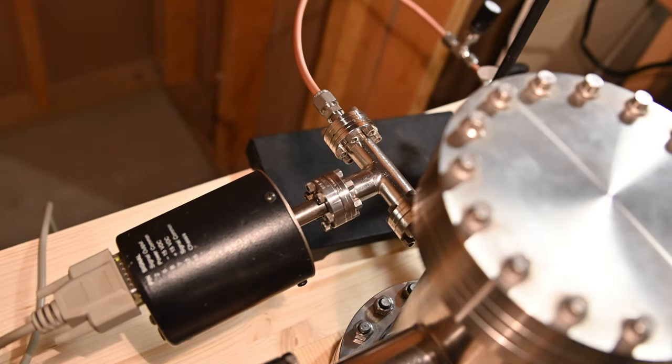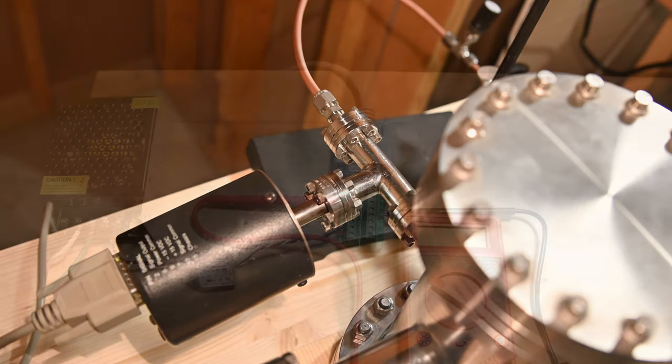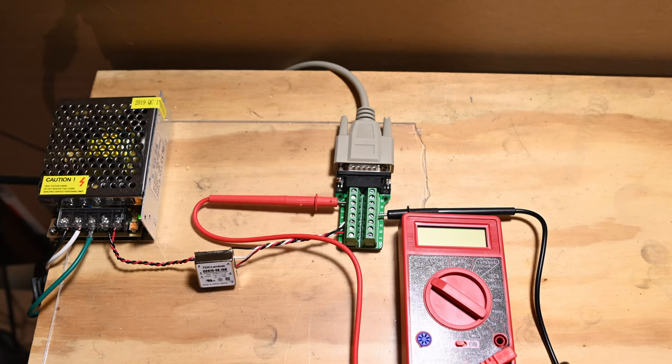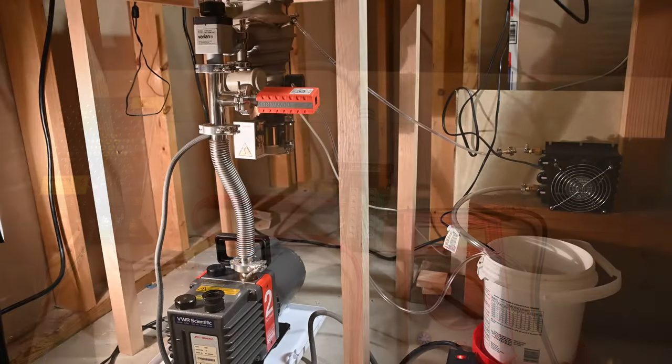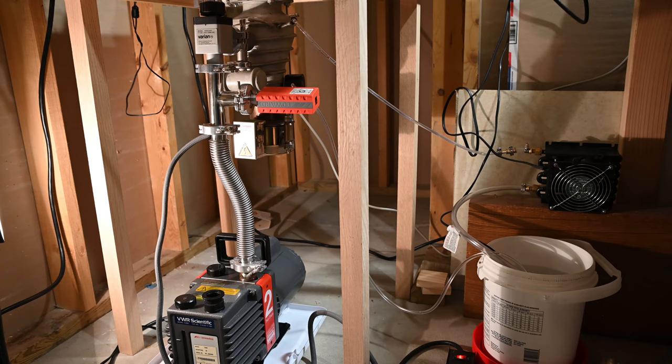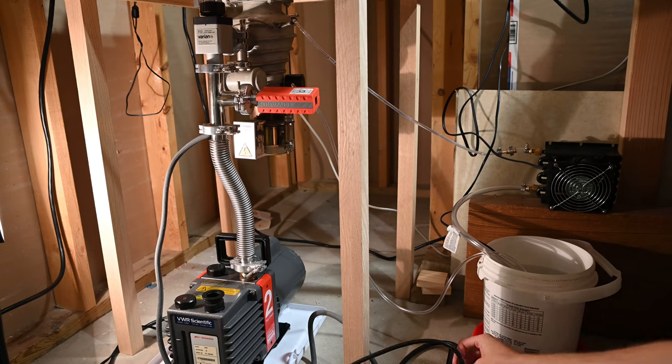Pressure measurement for the main chamber is accomplished with a baratron. I built a little power supply unit that powers the baratron, and I use a Harbor Freight voltmeter to measure the output. Now that I've described the components of the fusor, it's time for a fusion run.